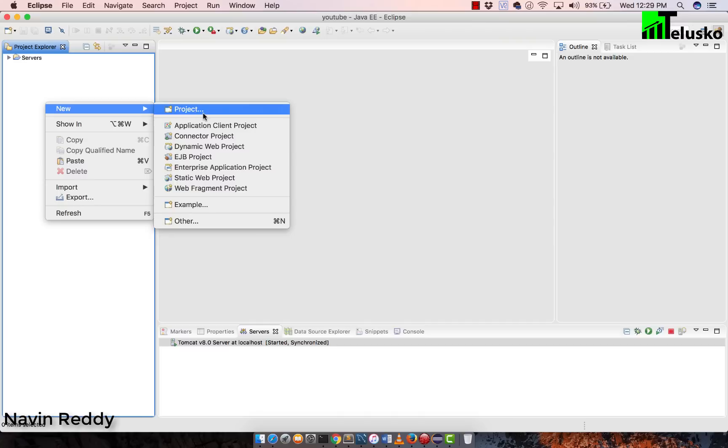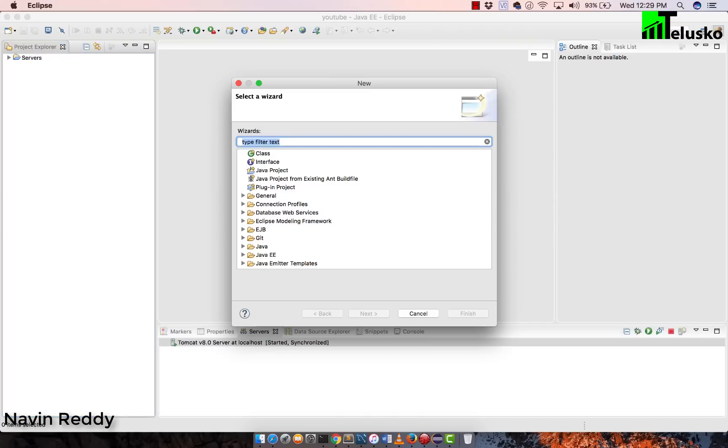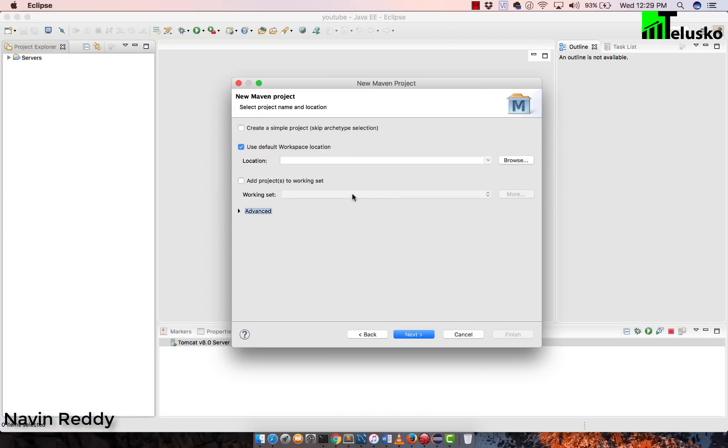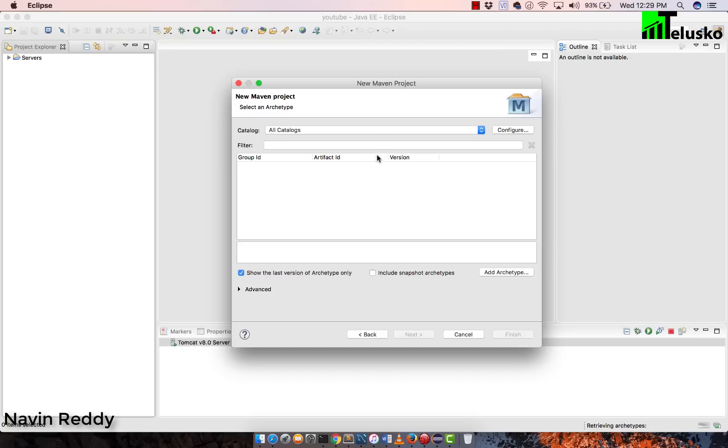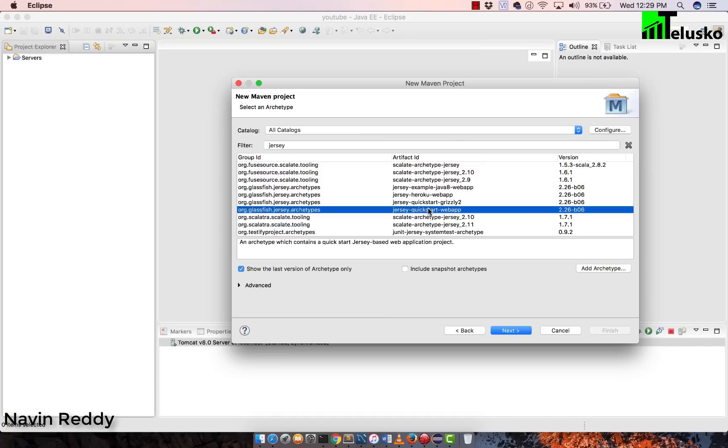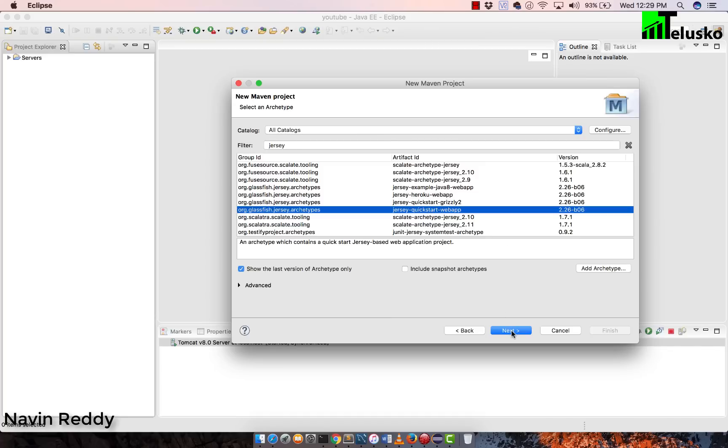And now create a project. It should be working. So I will say again, a Maven project, I will say Maven project, and then I will say next. And we have to search for Jersey here. We'll search for Jersey. So it is coming very fast on my machine because I've already done this in my machine. If you're doing this for the first time, it may take some time. So I want to go for a web project. So I will say Jersey quick start web project web app. And click on next.